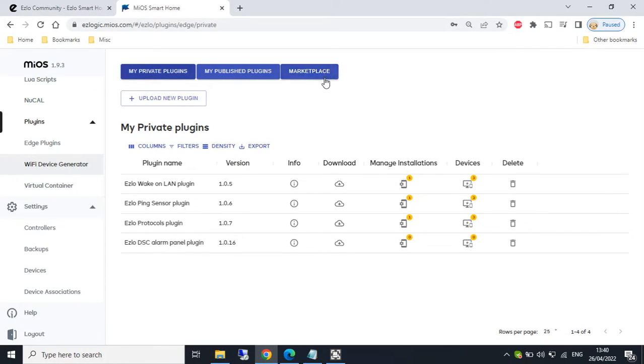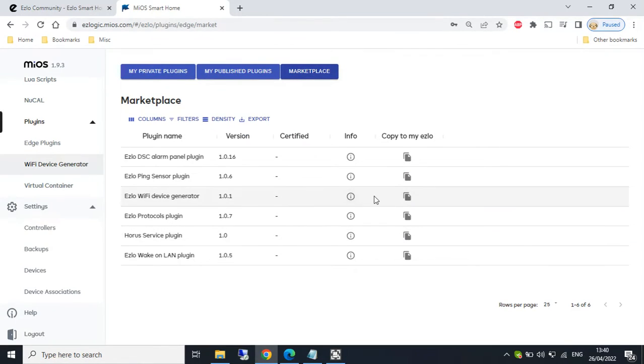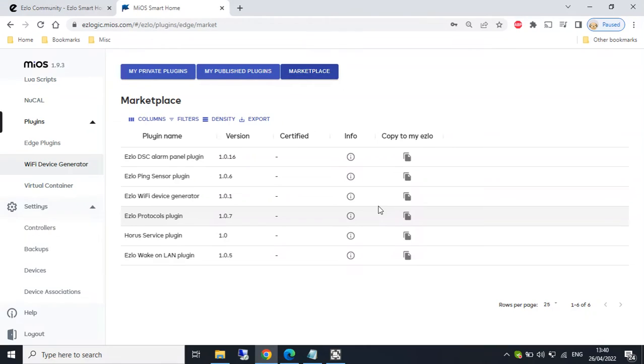We need to select marketplace up at the top. WiFi device generator. And we need to copy that down to our private plugins. So copy, confirm.